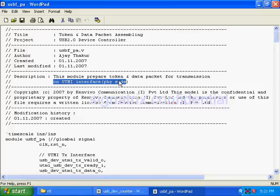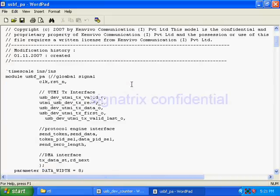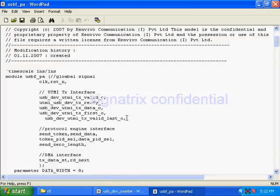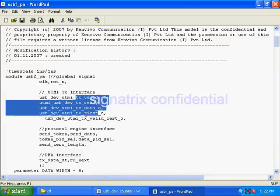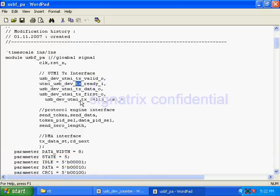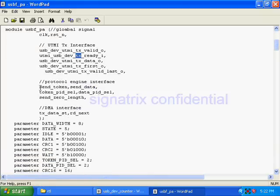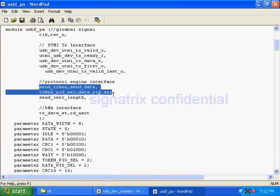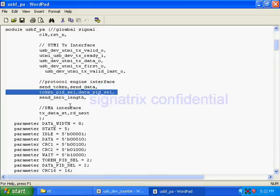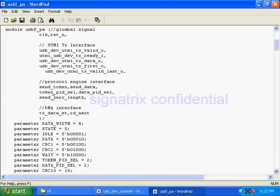These are the signals pertaining to UTMI. I have to send the data, so I am using signals related to transmission: TX first, TX data out. These signals are coming from the master state machine: send token, send data, token PID select, data PID select.